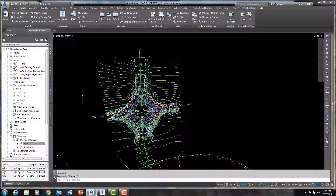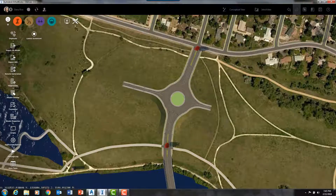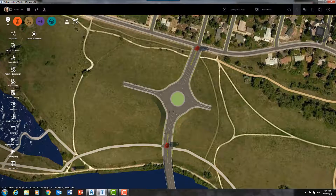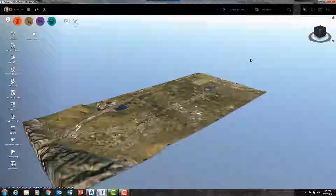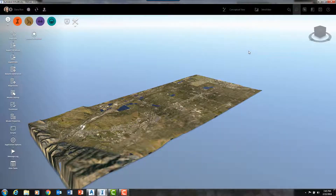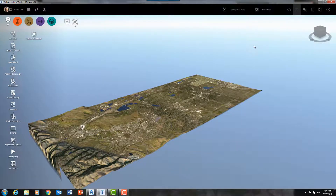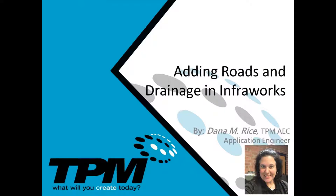Well, there you have it for today. Thank you very much for tuning in to our InfraWorks video brought to you by TPM Inc. Expect the next video in this series in two weeks — in it, I will show you the grading features of InfraWorks. My name is Dana Rice and I hope you have an excellent day.